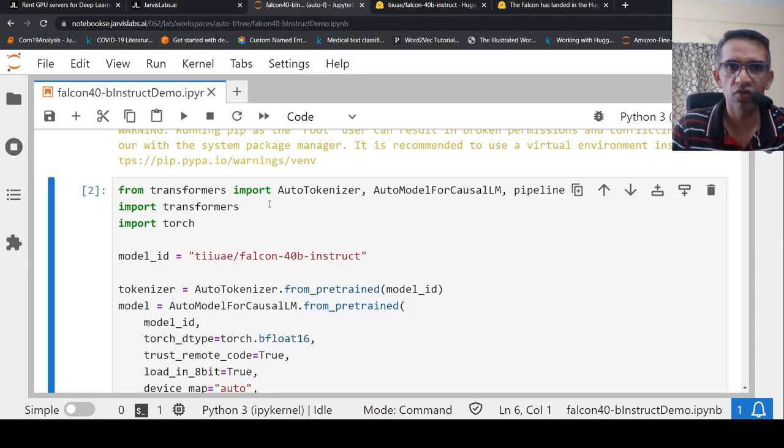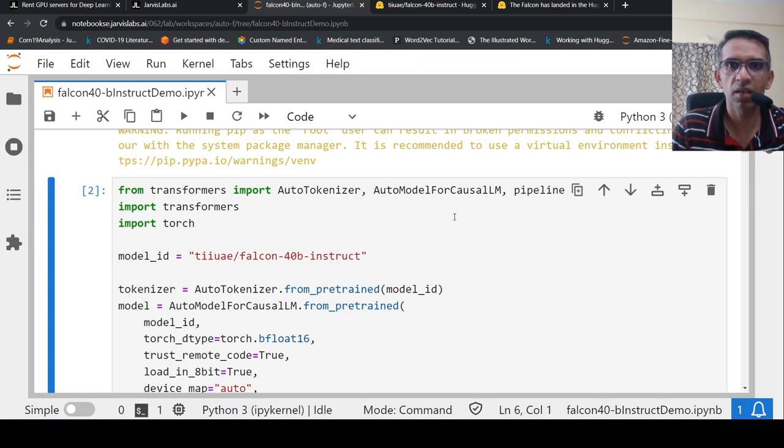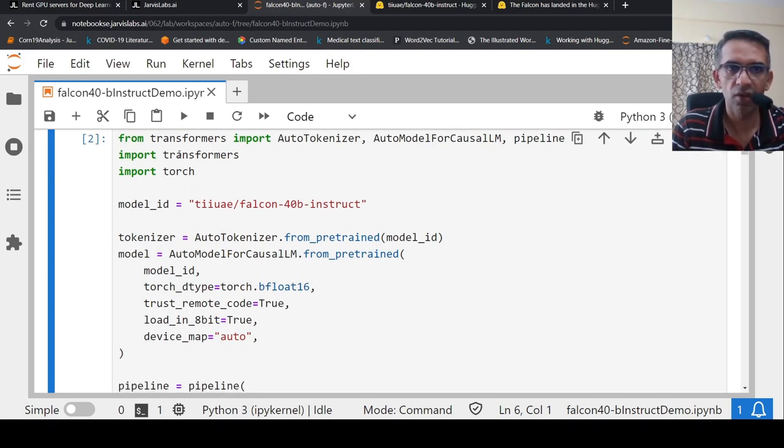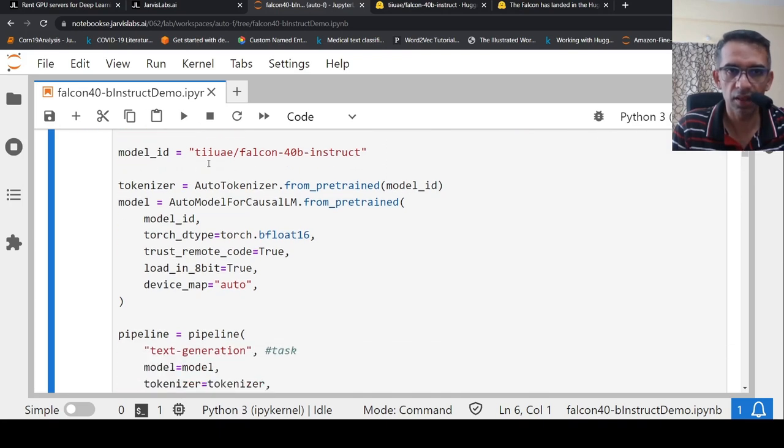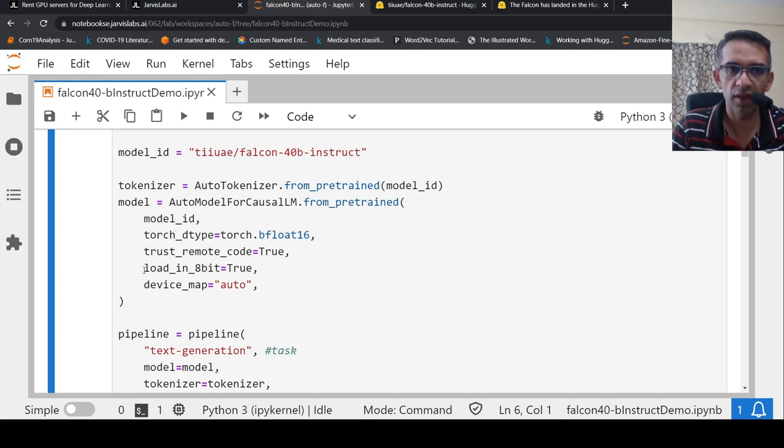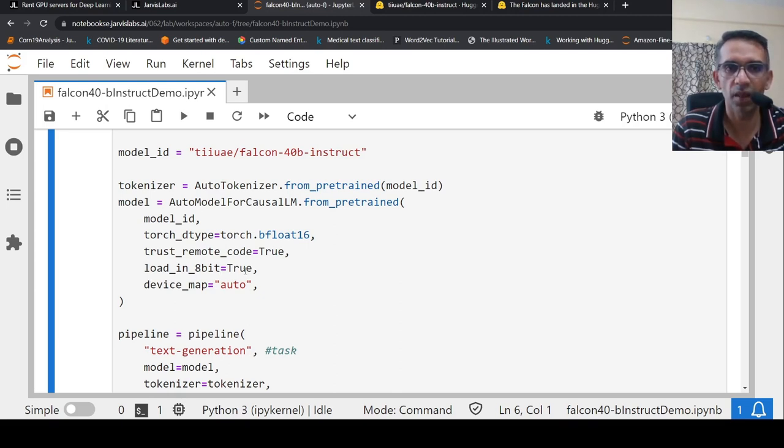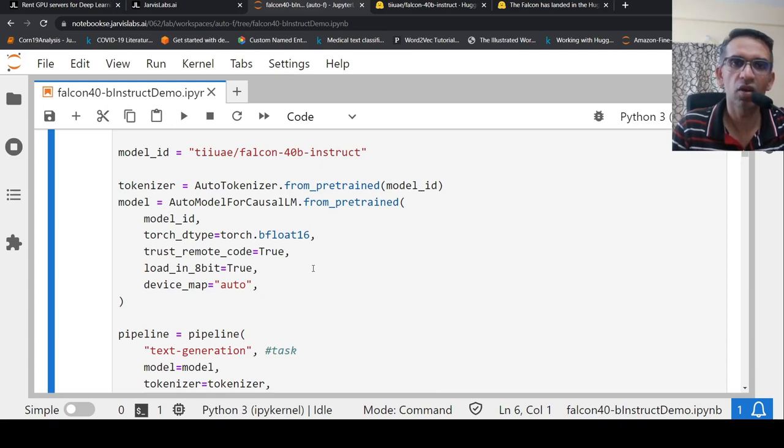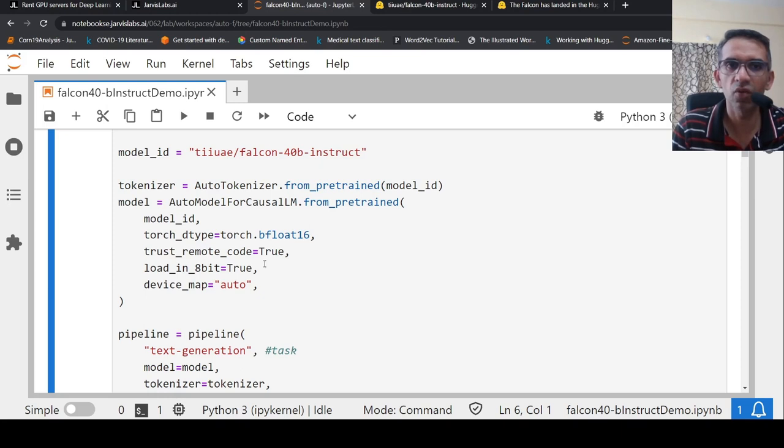From transformers, you import auto tokenizer, auto model for causal LM, and you also import pipeline. You import transformers, import torch. And this is the model, Falcon 40 billion instruct. So here you can create the tokenizer and you create the model. You need to be careful that you need to load it in 8-bit. You should say this as true. Otherwise, you cannot load this in a 48 GB graphics card. Because this might take up to 45 GB when you load it in 8 bits.